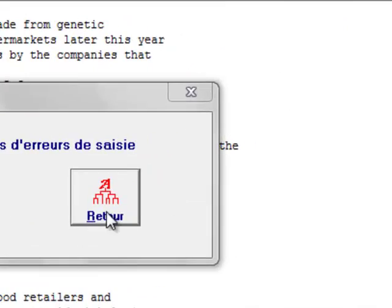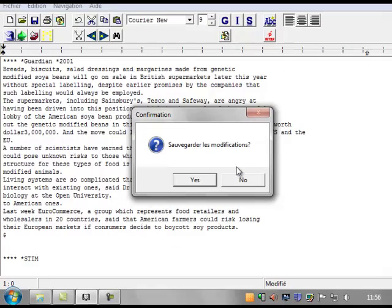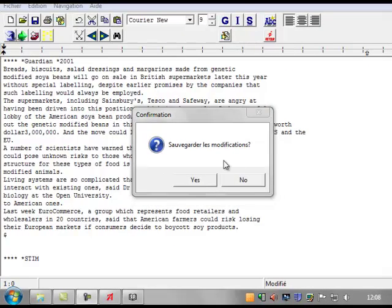Pressing Retour will finish this step of the process. This brings up a new dialog box which asks whether you would like to save the changes. Press Yes.